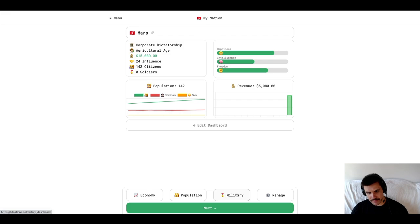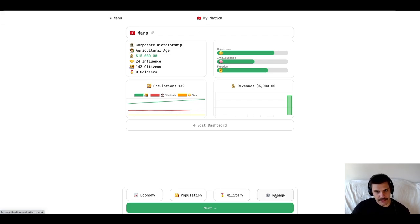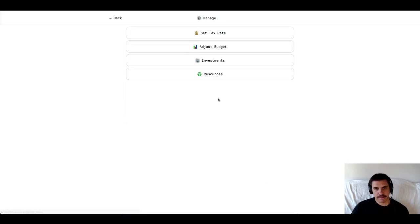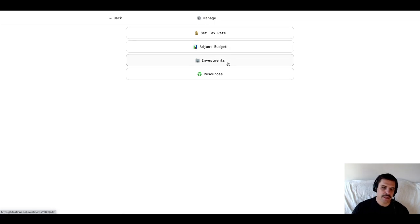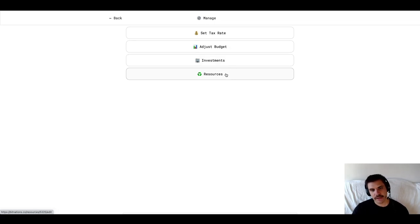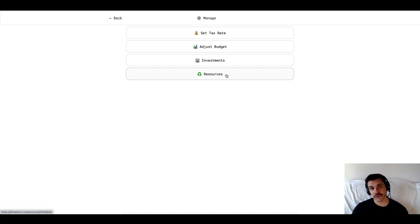I'm going to skip over the Military tab for now. We're going to look at the Manage tab. This is where we can manage our nation. I should do some things. By selecting Manage, I have a few options here. I can set our tax rate, adjust our spending budget, manage our investments and also manage what resources we want to focus on together.